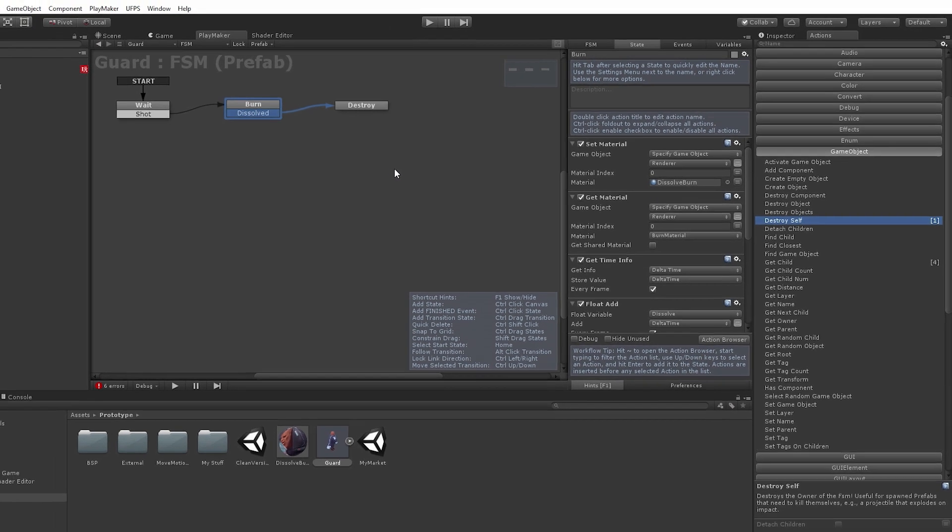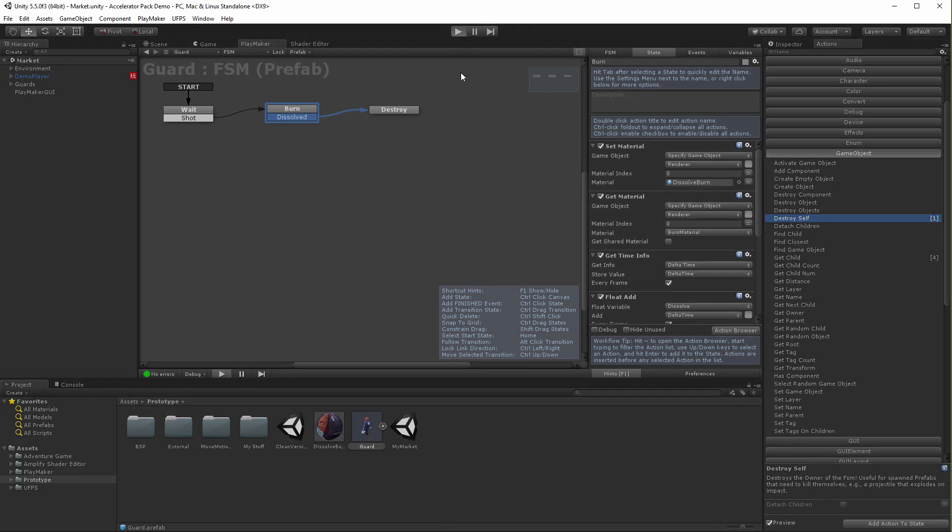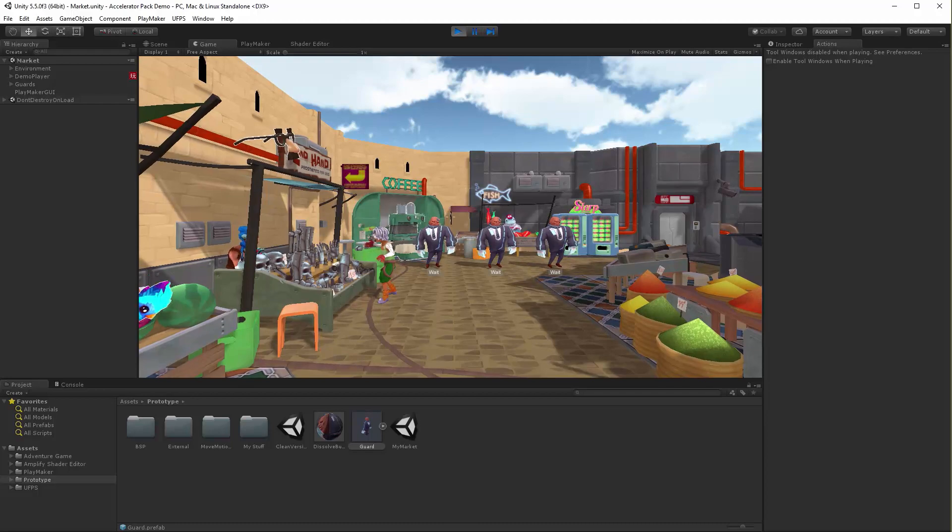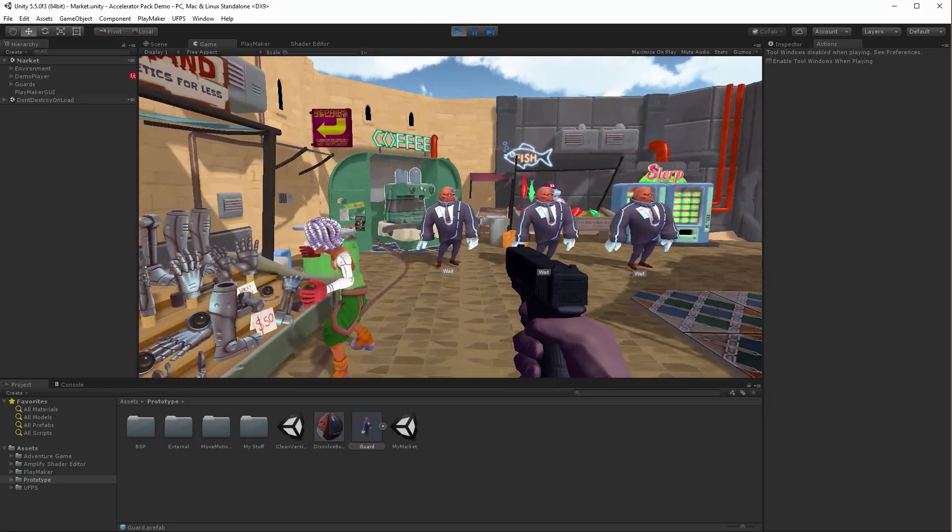At this point, my mechanic prototype is complete, and I did it without needing to know how to program behaviors or write my own shaders, and I did it in way less time. As you can see,